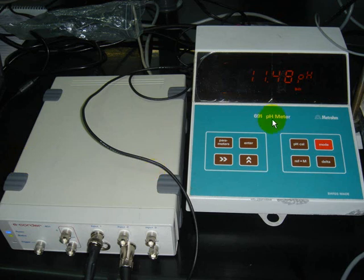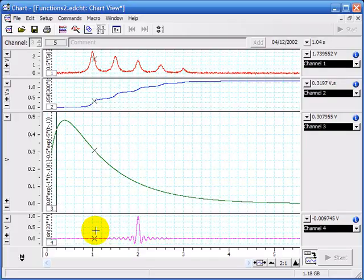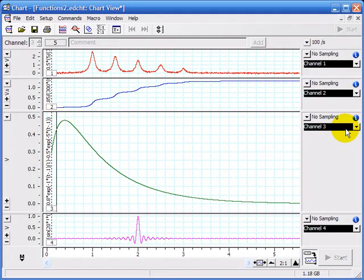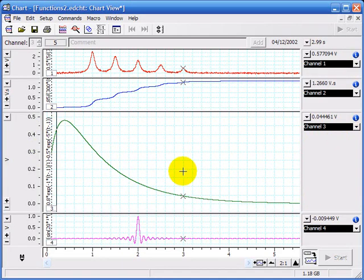This photo shows a pH meter from Metro connected to channel 1 of the ecorder. So the data has been collected here, channel 3, and we want to convert the units.